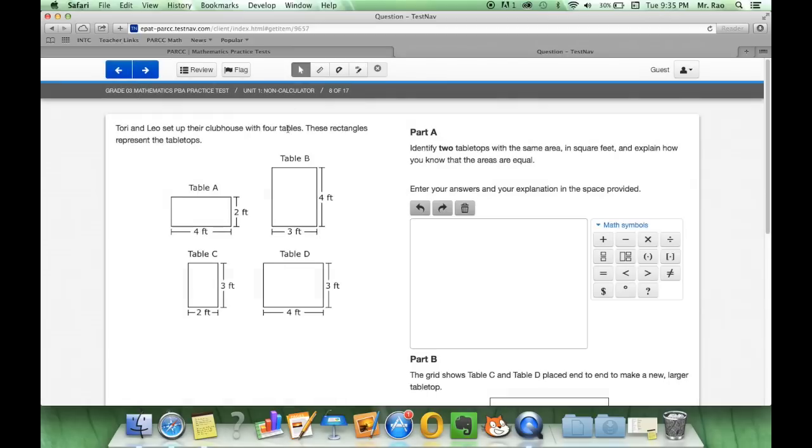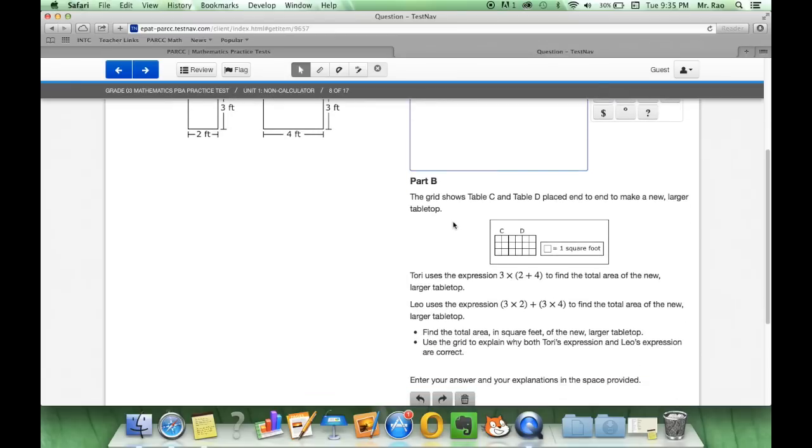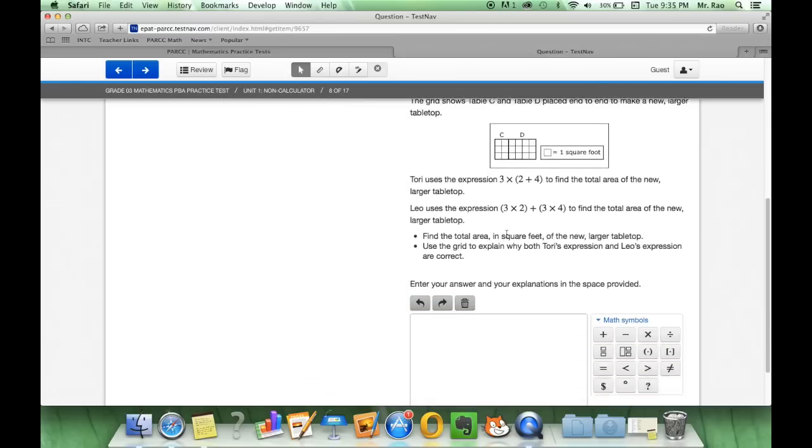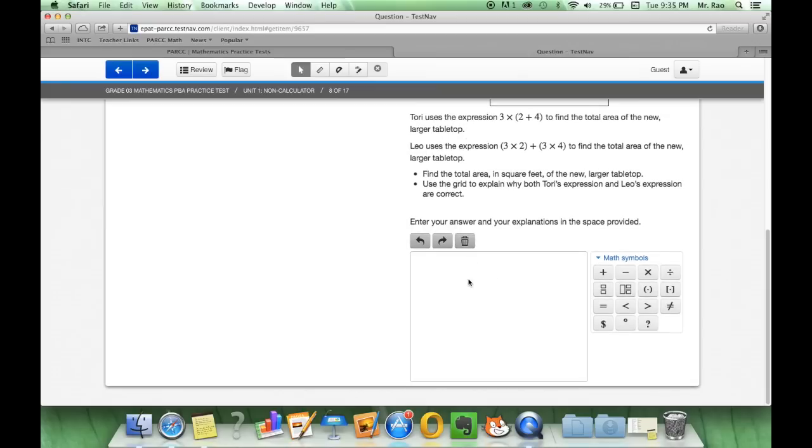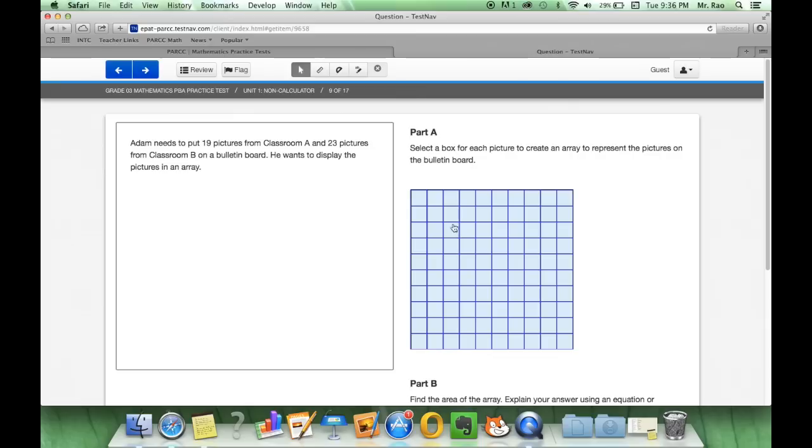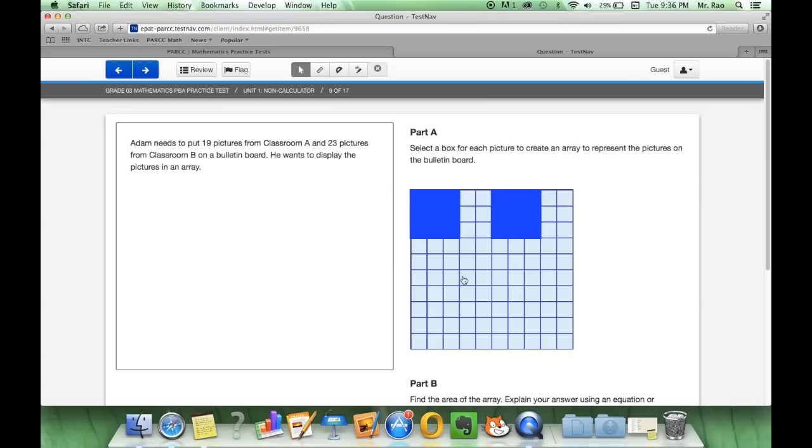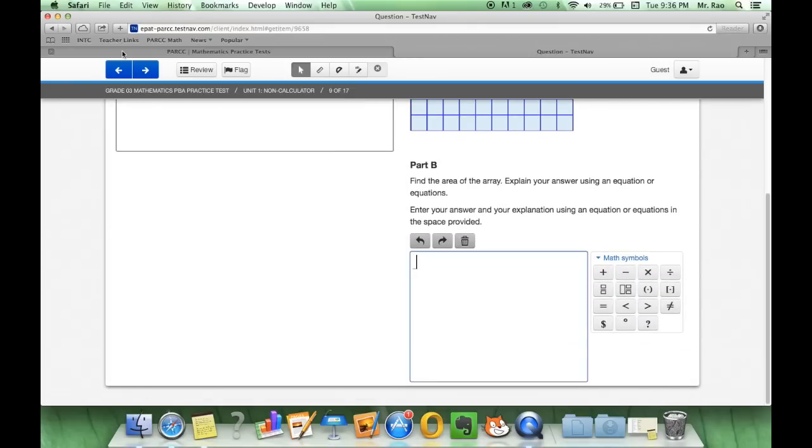As we go to the next one, Tori and Leto set up their clubhouse with four tables. These rectangles represent the tabletops. So once again, we're going to explain our answer by typing and also using the different math symbols right here. Fractions will be the one that we'll be using the most in our third grade. And we also have part B, where we have to read through it and explain our answer down below. So Adam needs to put 19 pictures from classroom A and 23 pictures from classroom B on a bulletin board. He wants to display the picture in an array. Select the box for each picture to create an array to represent the pictures on the bulletin board. So all you have to do is we can just select our pictures wherever you want to put them. If you want to deselect one, just simply click on it again and it will deselect that box.